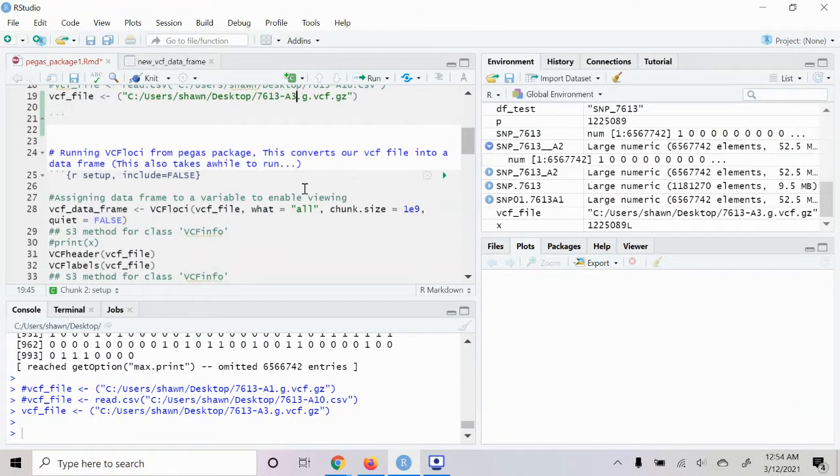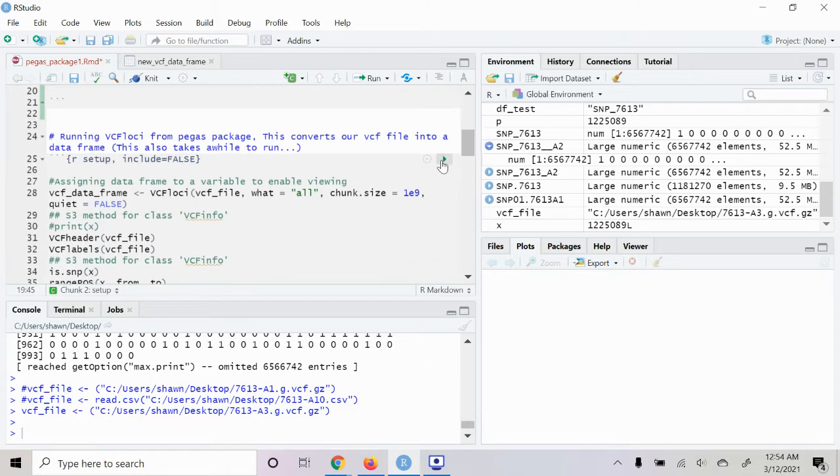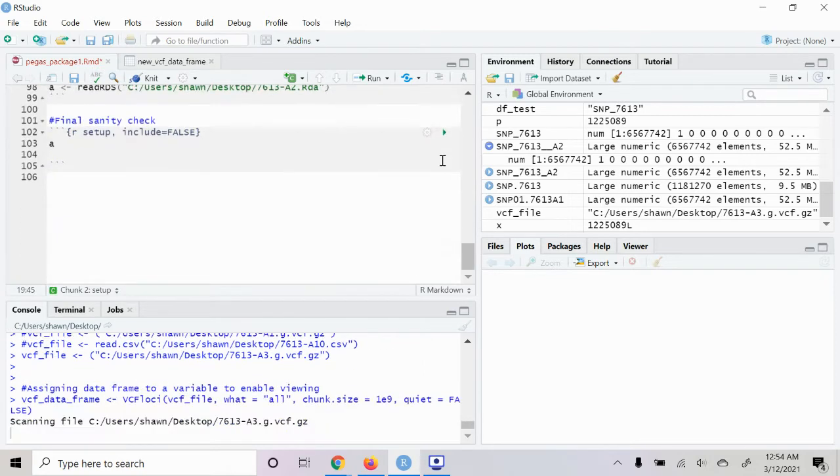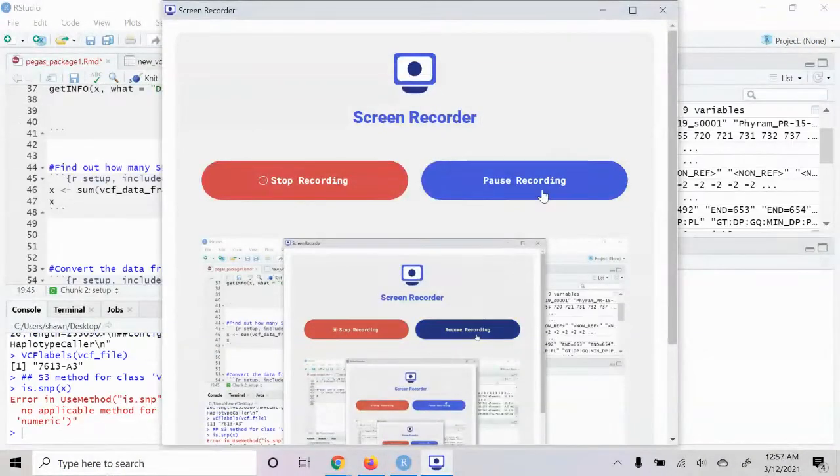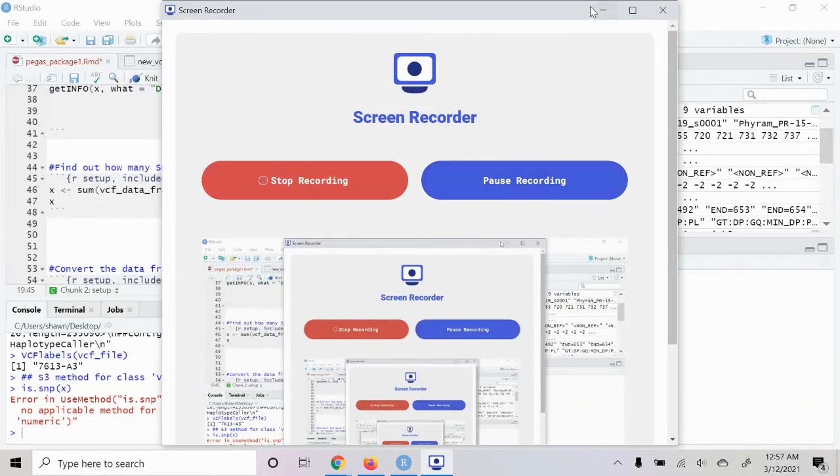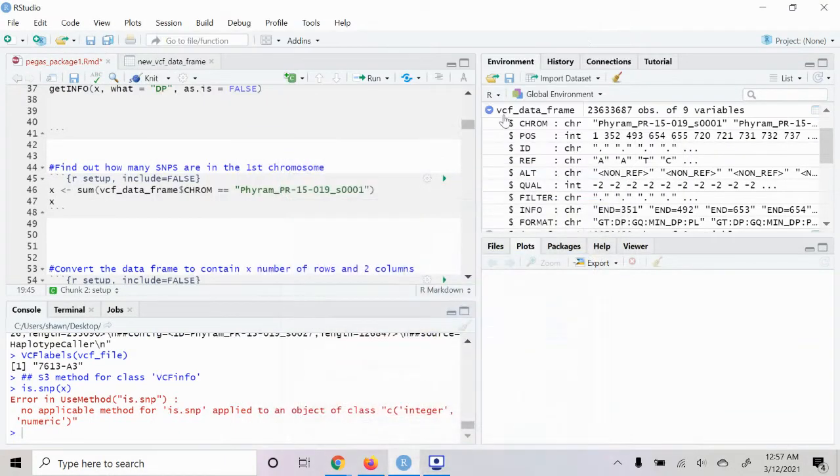Then now we're going to go ahead and use this pegas package to convert it from a VCF file into a data frame. So we'll go ahead and run that. This is going to take a minute so I'm going to pause the video here. Okay, so that's finished running.